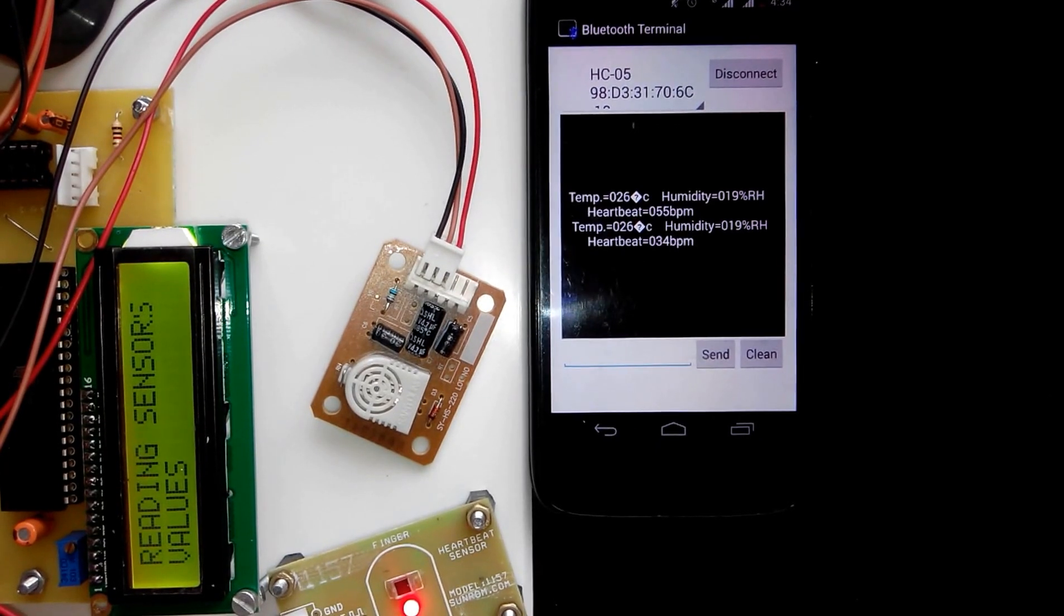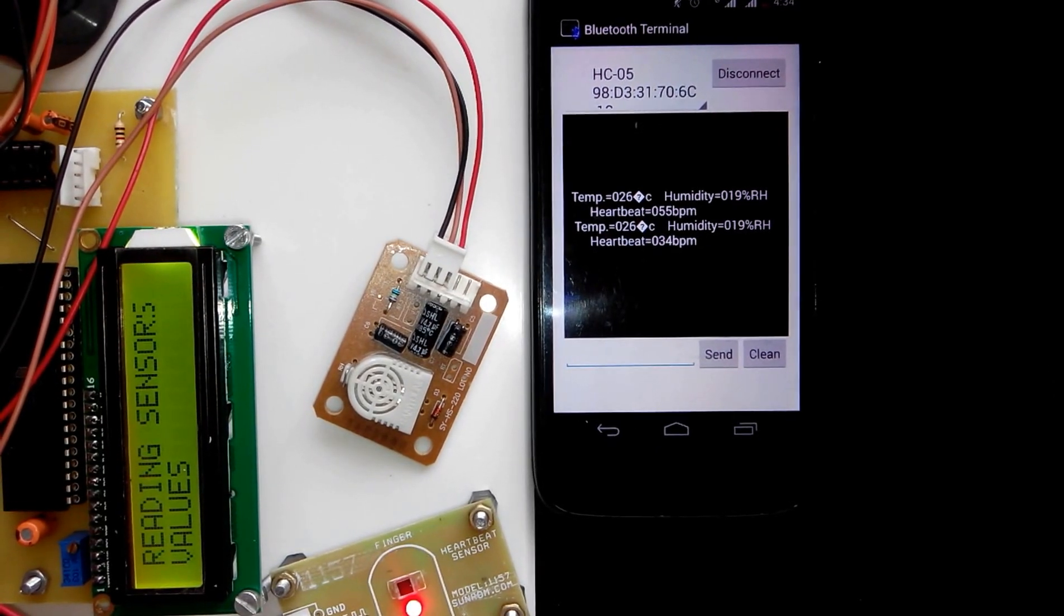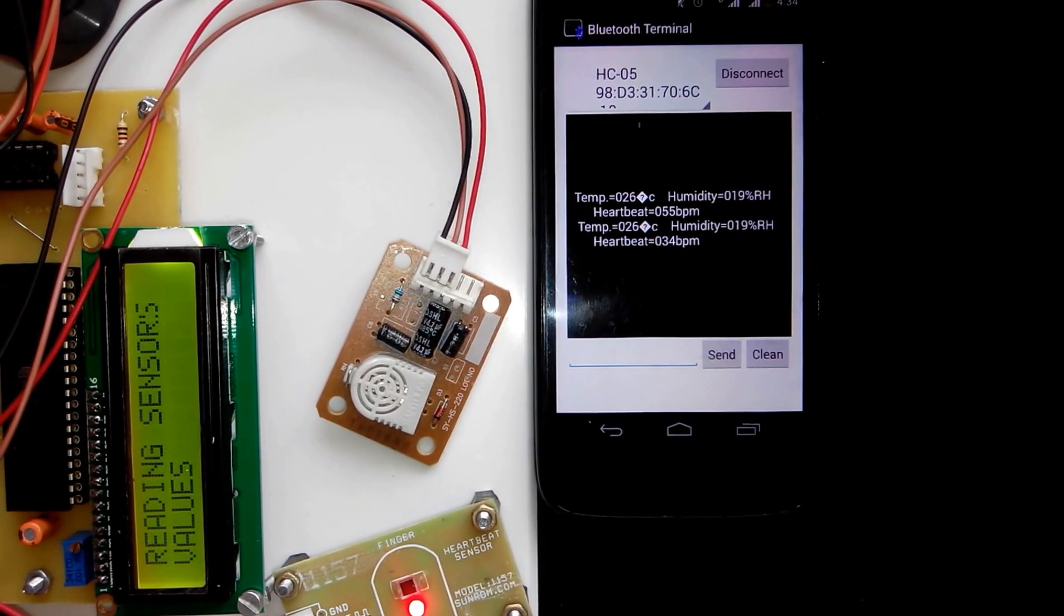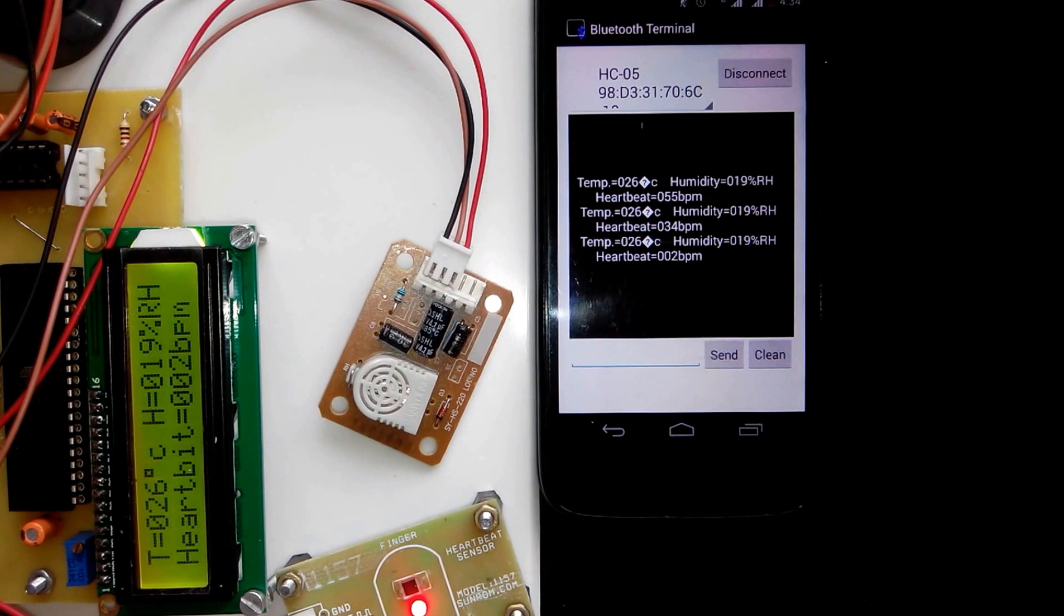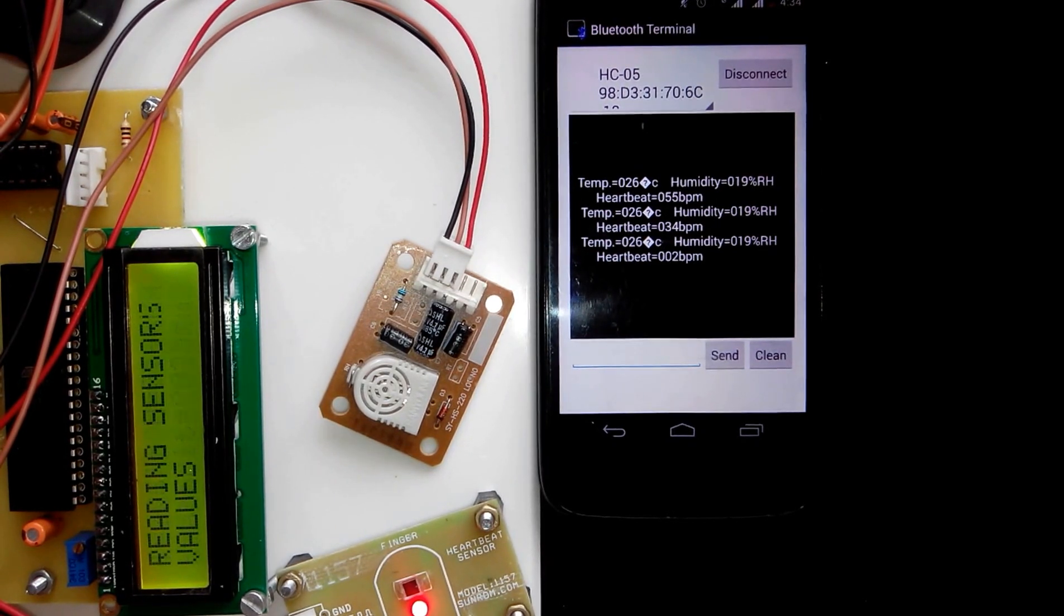Then after every periodic interval, it will send the data to the Android app.